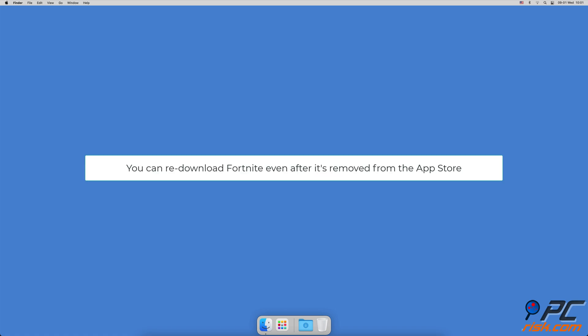If you ever downloaded Fortnite when it was in the App Store, you can re-download it even if it's no longer available there.